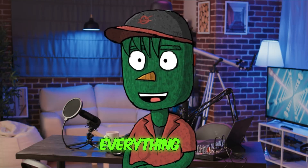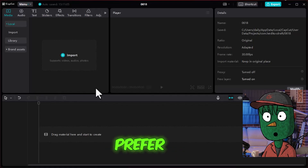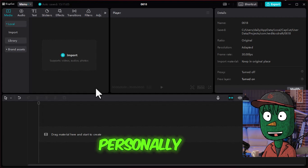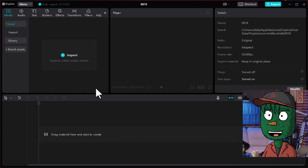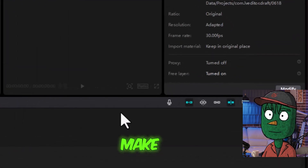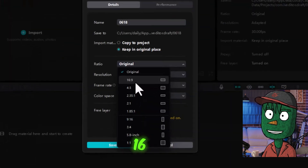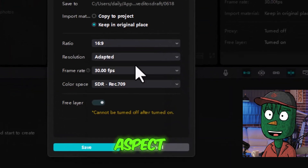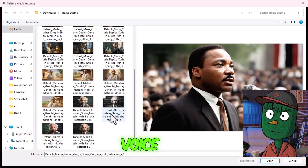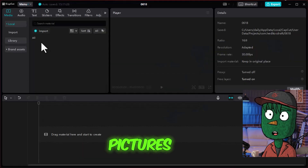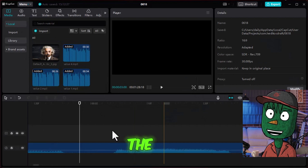Now it's time to put everything together. You can use whatever editing software you prefer. I will personally go with CapCut. When you create a new project file, make sure to hit Modify on the right side and choose 16x9 as the aspect ratio. Import the voiceover that we downloaded and all the pictures. The next step is editing the voiceover.